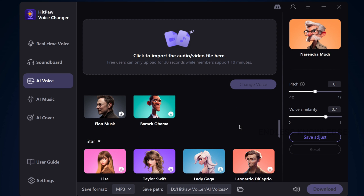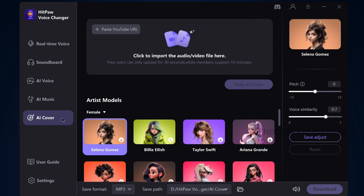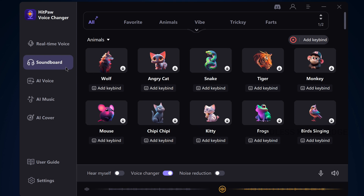First of all, we have audio files or video files with a very celebrated voice. We use AI voice on our favorite songs. We can convert the voice of another artist. We can also generate AI music from text, and generate real-time meetings, live-streaming, and video recording.